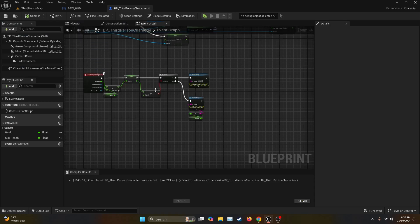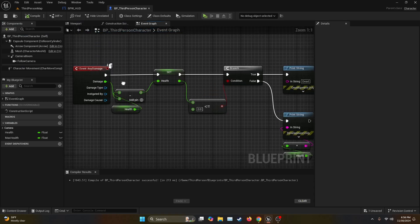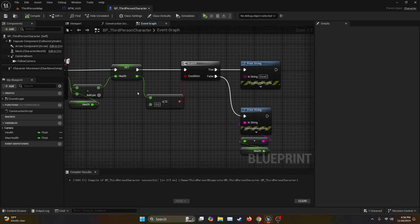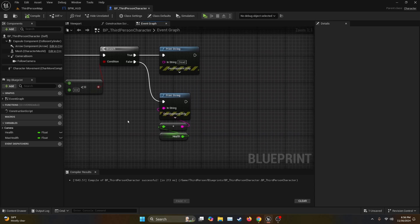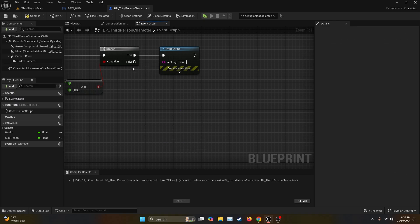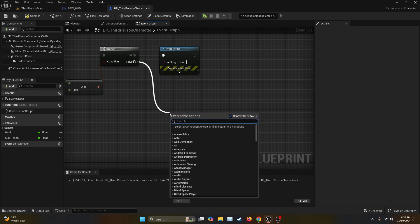Then you're going to come with me to the BP Third Person Character. Then we're going to go into the Event Any Damage. As you can see we have our damage system here and right now we just print the health if we get damage and it doesn't die. The character, so let's delete this one.